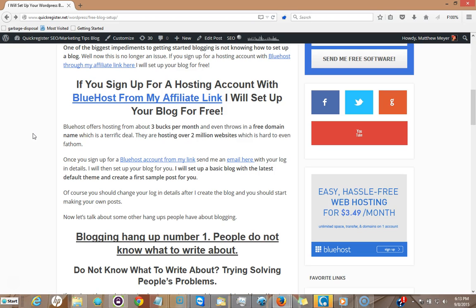You see, Bluehost is offering hosting from about three dollars a month and they even throw in a free domain name, which is just a ridiculous deal. I mean, they're hosting about two million websites, which I can't even imagine. And so you can host your blog on their servers for just three dollars a month. That's with your own domain name, very professional, yourdomain.com, and your own blog.